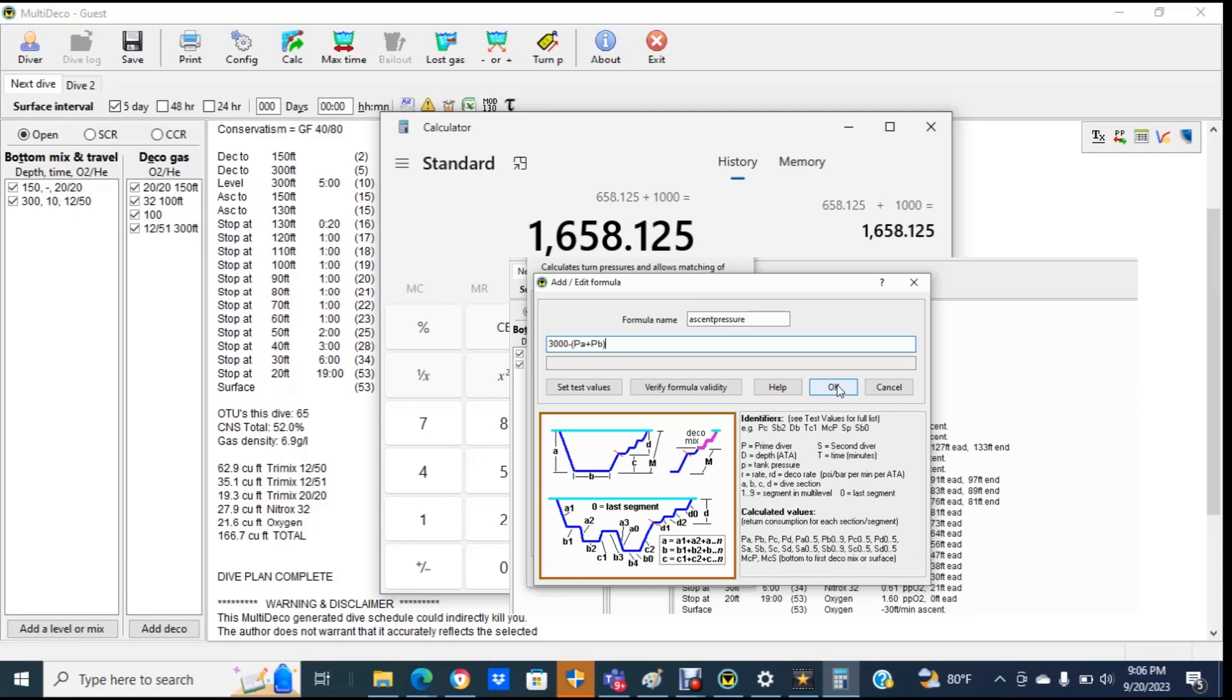So if you are interested in easily calculating your turn pressure, you're going to have to use method two and use an artificial deco gas to calculate the amount of gas you would use during the ascent. Of course, you could always do all these calculations by hand, but then again, that would defeat the purpose of having dive planning software to start with.